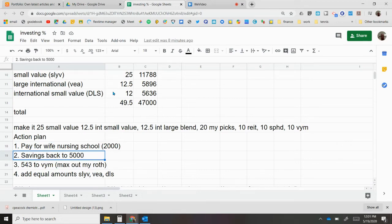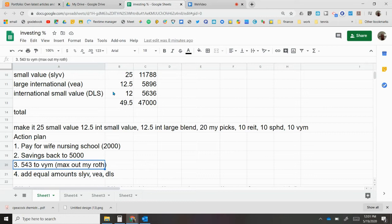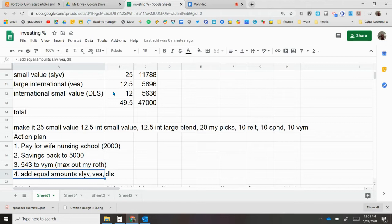Then we want to get our savings back to about five thousand dollars. We're going to end up being pretty close to this probably by the middle of June. That's also no debt or credit cards. I still could put in five hundred forty three dollars into the Roth IRA to max out my Roth, so I'll put that in VYM. And then finally, I'm going to add to my wife's Roth IRA SYVB, VA, DLS.